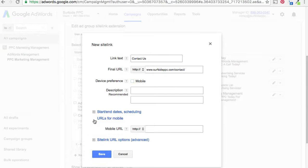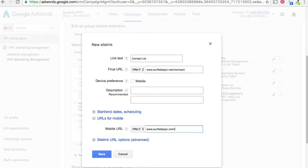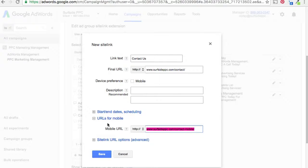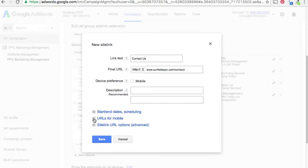Another option is URLs for mobile. Instead of clicking the mobile device preference toggle, you can set a separate mobile-friendly URL — for example, slash contact-mobile. So on desktop it sends them to the regular URL, and on mobile it sends them to the mobile URL. This is useful if your mobile website isn't responsive or if you have different URLs depending on the device people are using.